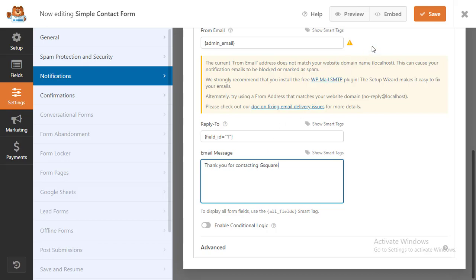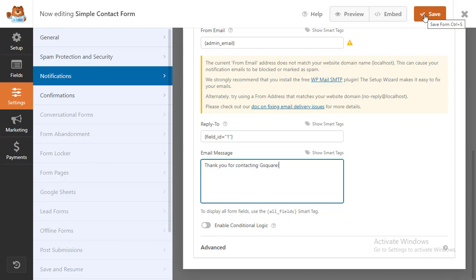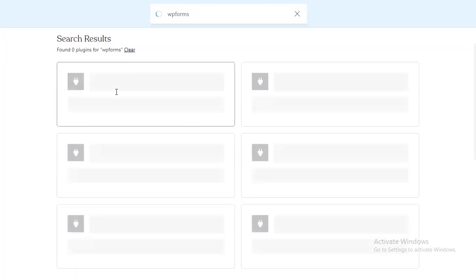And that's it! You've successfully installed and set up WP Forms. We hope this video helped you learn how to send confirmation emails.